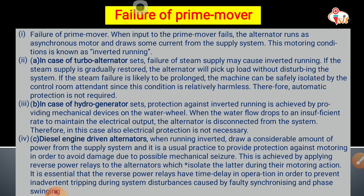For a diesel engine in an inverted running condition, protection is achieved by applying a reverse power relay to the alternator, which isolates the machine during motoring action. It is essential that the reverse power relay has a time delay in operation to prevent tripping during system disturbances caused by faulty synchronizing.